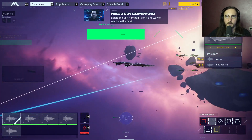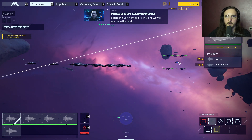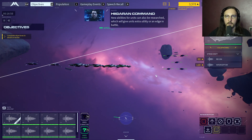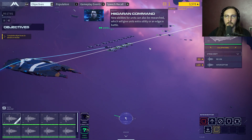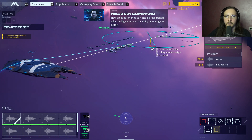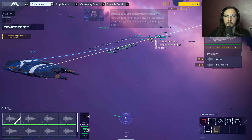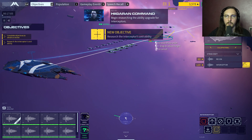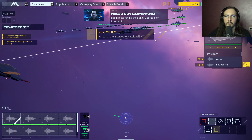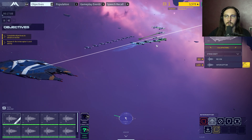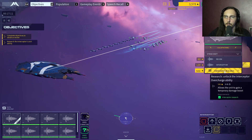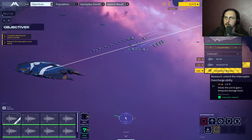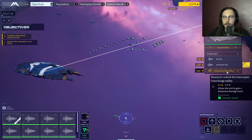Bolstering unit numbers is only one way to reinforce the fleet. New abilities for units can also be researched, which gives units extra utility or an edge in battle. Begin researching the ability upgrade for interceptors - the Overcharge ability gives a temporary damage boost.